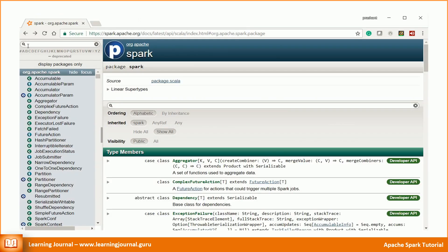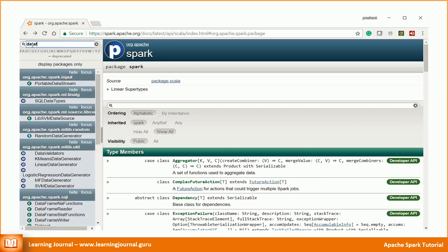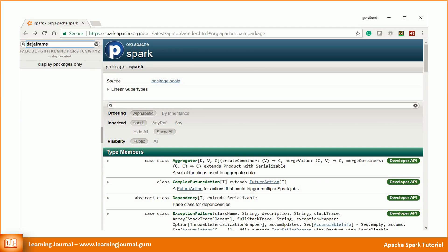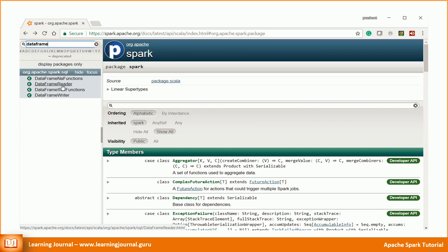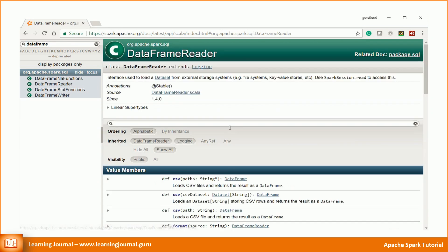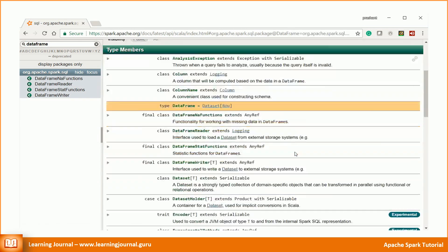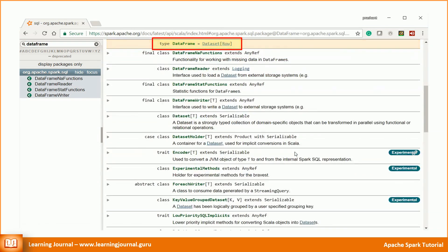Good. Since we have a DataFrame, let's jump to the DataFrame class and check out the available methods. Well, surprisingly, there is no Scala class for DataFrame. You might find it in Python documentation. But in Scala, DataFrame is not a class.